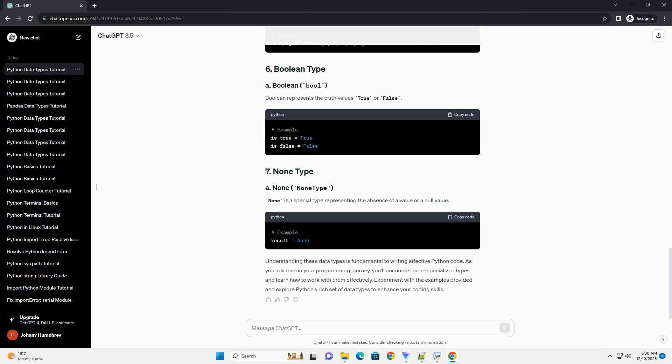In this tutorial, we'll cover some fundamental data types in Python and provide examples of their usage.